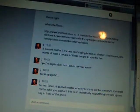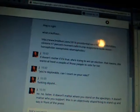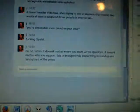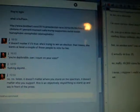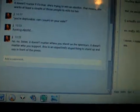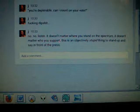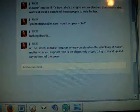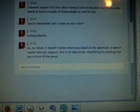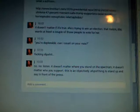Now, listen. It doesn't matter where you stand on this, it doesn't matter who you support. This is an objectively stupid thing to stand up and say in front of the press. You want to be honest? You're a fucking dipshit.